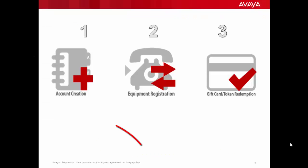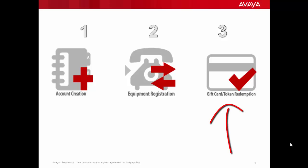As a recap, today we completed equipment registration, which is the second step in the IP OSS gift card token redemption process. You are now able to move on to the last step in the process, which is token redemption. Thank you all for listening and have a great day.